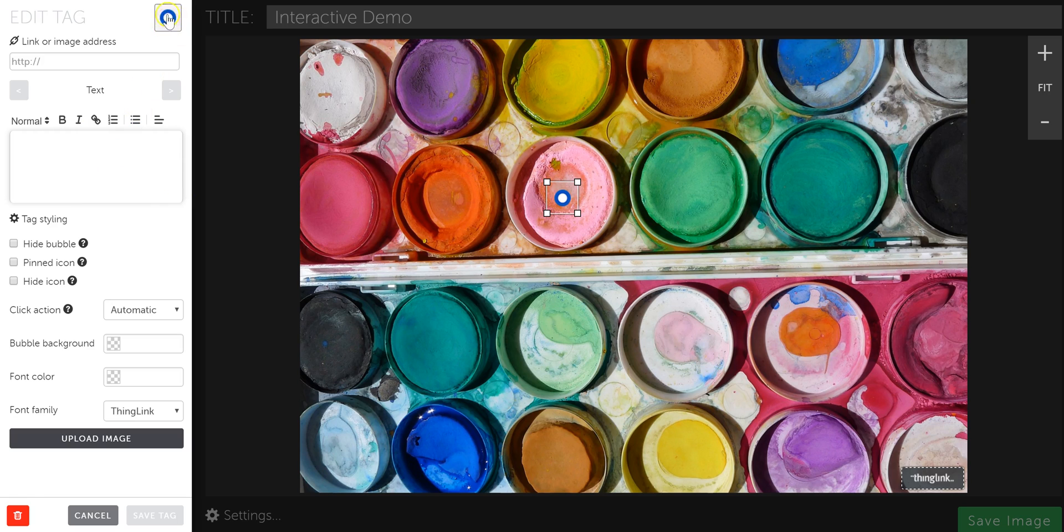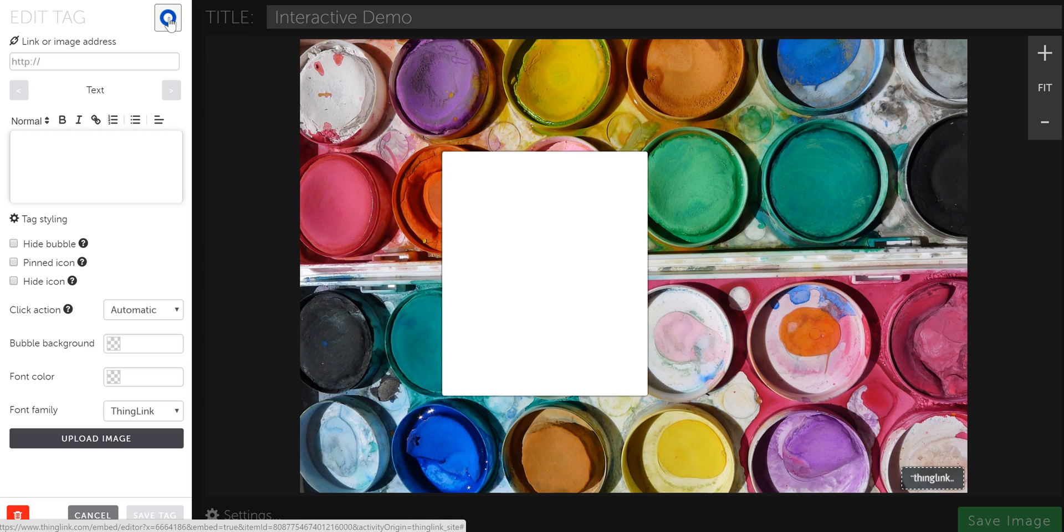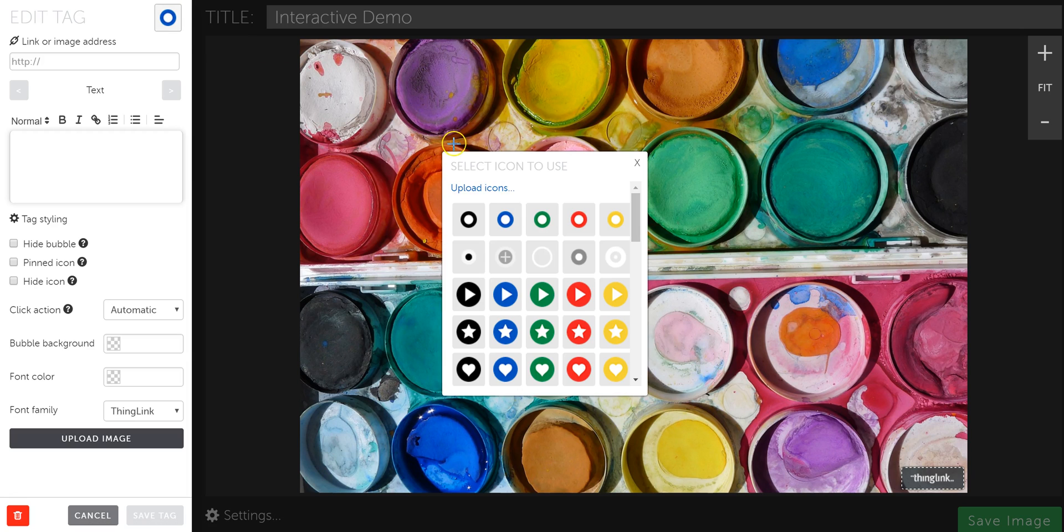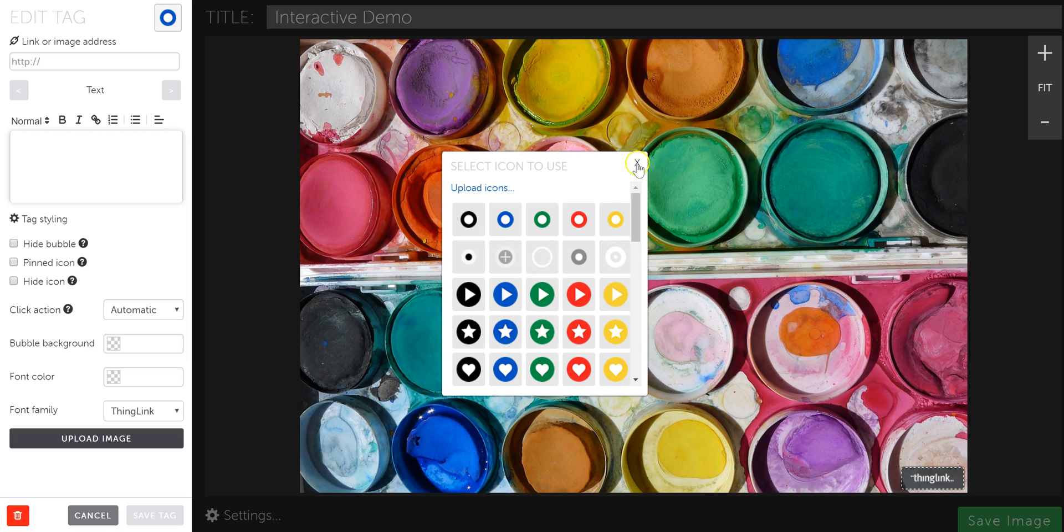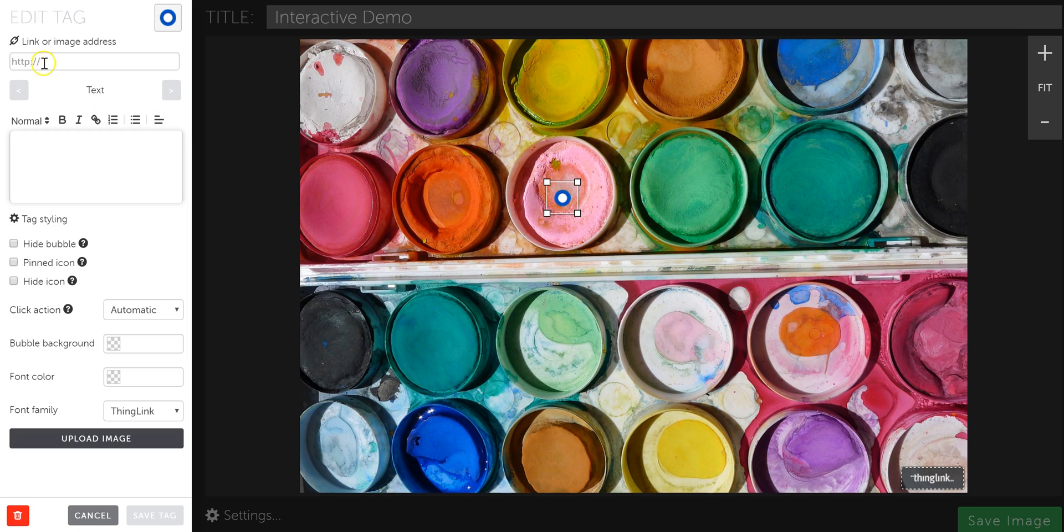You can choose the icon that you want to use for your tag, and depending on the type of account you have, you might be limited in which kind of icon you can use, but there are some for you to choose from. I'm just going to leave it as is. And this is where you paste in the URL or the link to the content you want to embed.